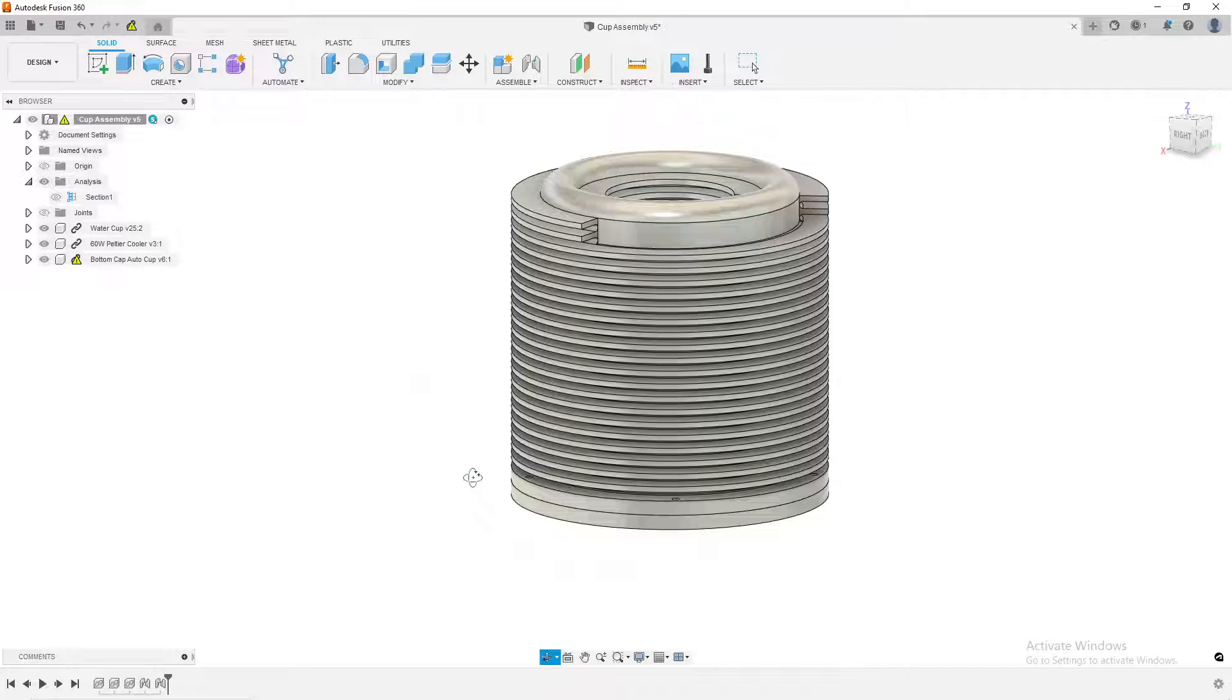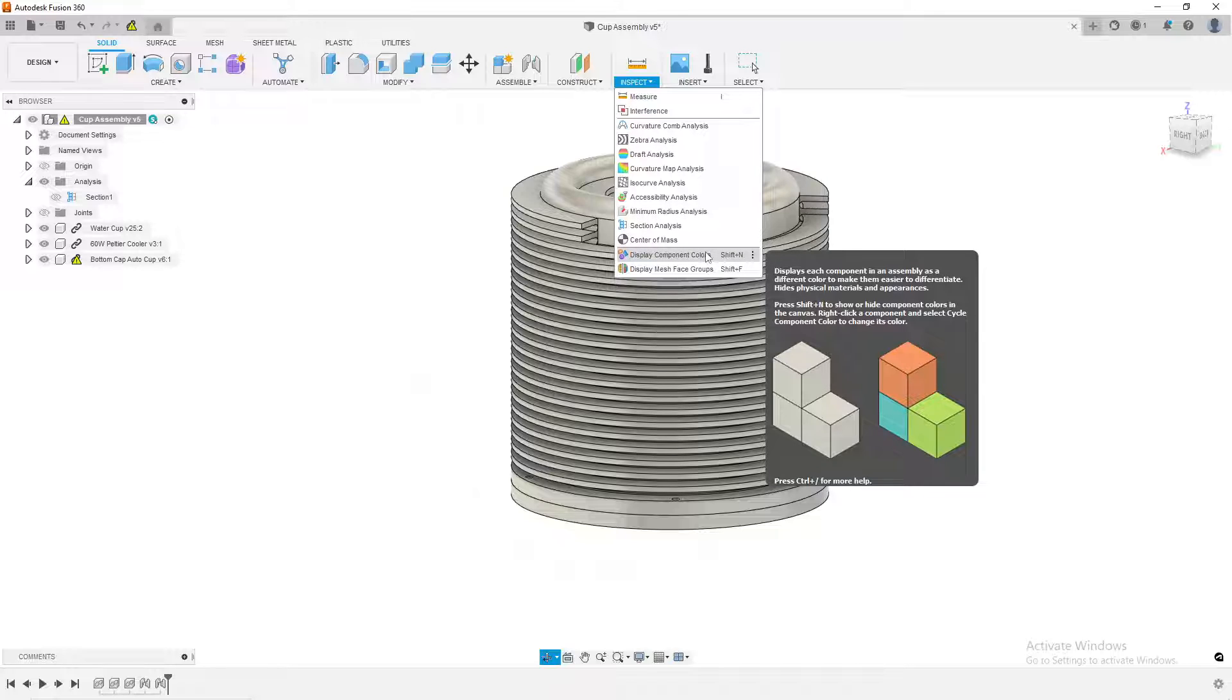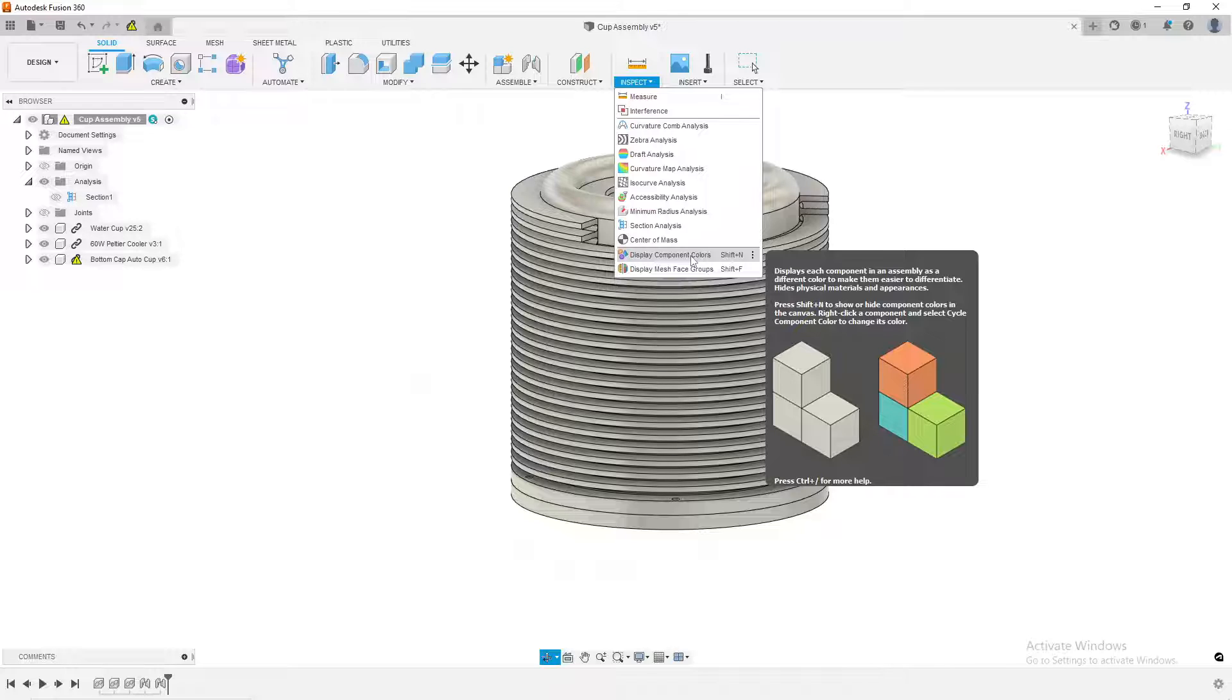Under the Inspect window, you could change it to Display Component Colors. It says display each component in assembly as a different color to make them easier to differentiate. Hide Physical Materials and Appearances. Obviously here you would have a different color, the physical material, or if you set the color differently.